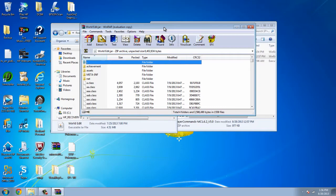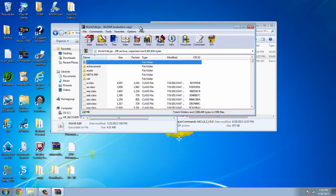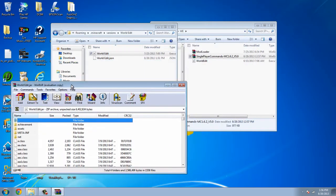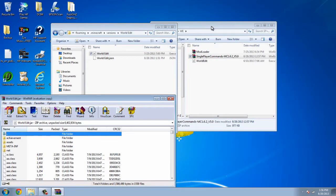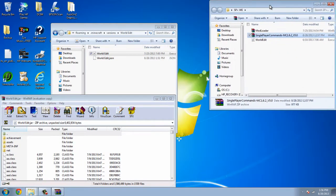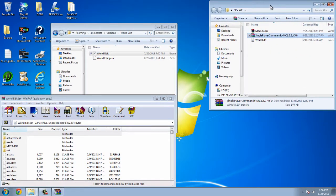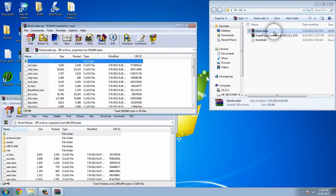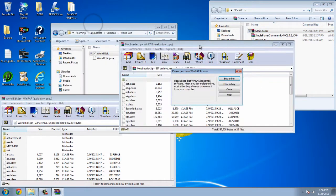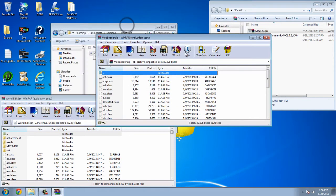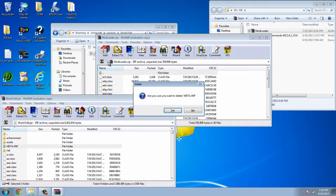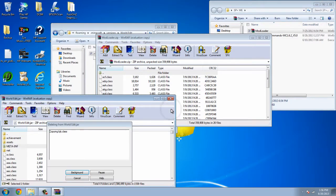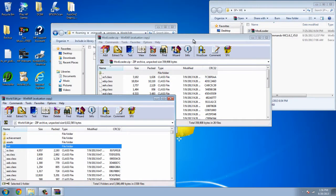Next, what you're gonna do is you're gonna open up WorldEdit with WinRAR Archiver. WinRAR is a free program that you can download off the internet, and it's a simple installation. So if you don't have WinRAR, there will be a link in the description so that you can download it. Next, you're gonna open up ModLoader. And then you're gonna delete MetaInf. Yes, I would like to delete MetaInf.